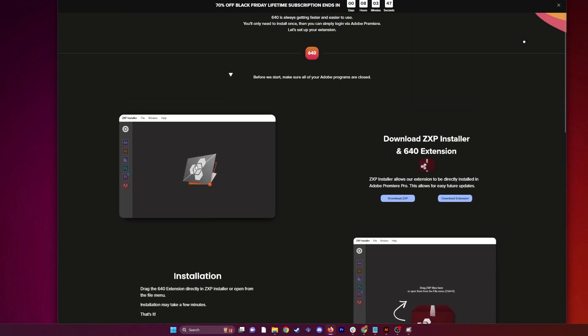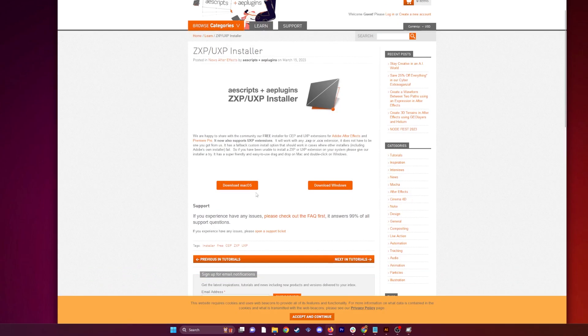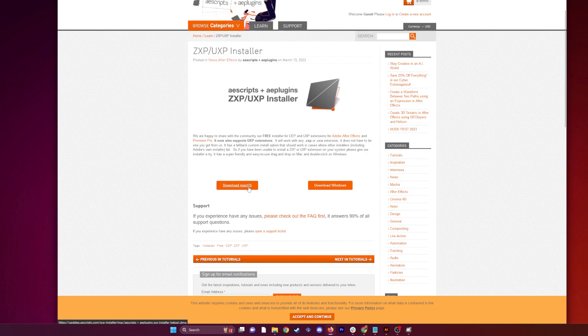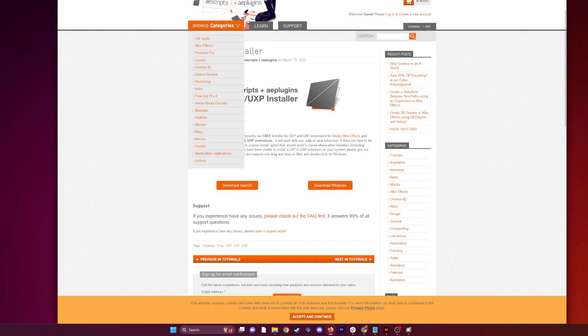You're going to need to install the ZXP installer, so download ZXP. Once you're in there, choose your OS, Mac or Windows, download that, and then run that installer.